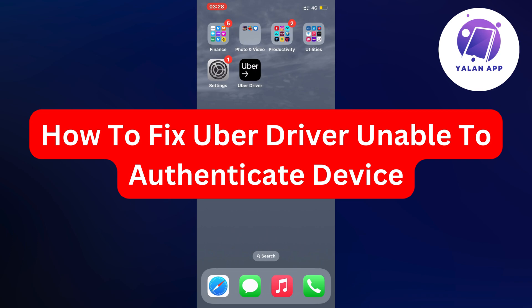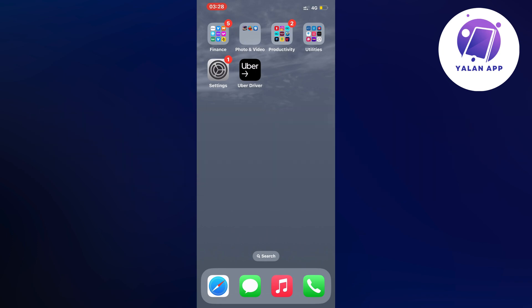Hello everybody and welcome back to Yalan app. In this video I'm going to show you a step-by-step guide on exactly how to fix the Uber driver app 'unable to authenticate your device' error. If you want to fix this, then this video is going to be perfect for you.